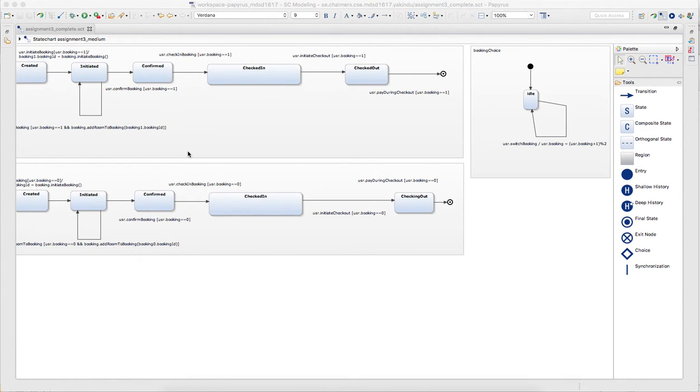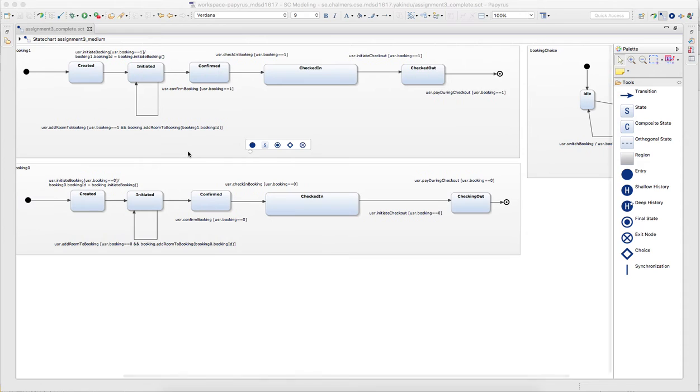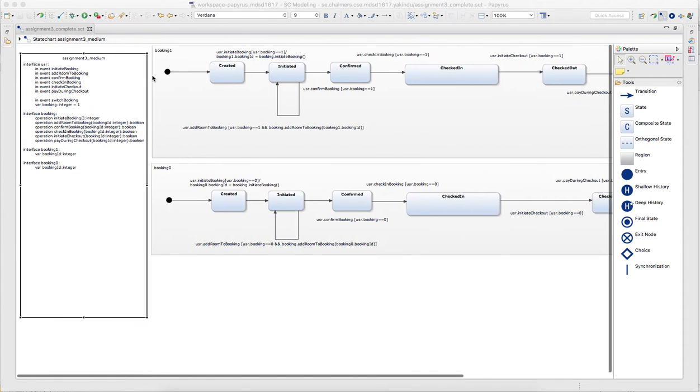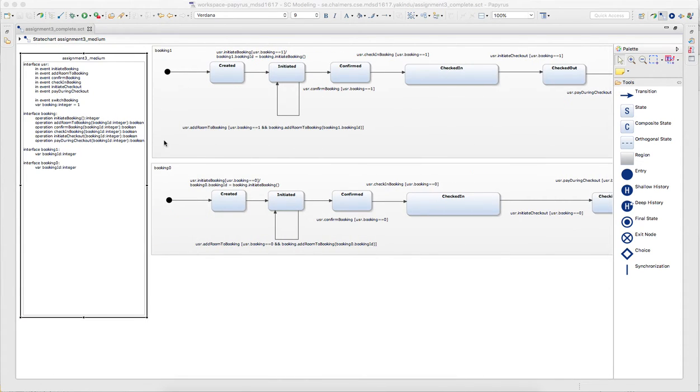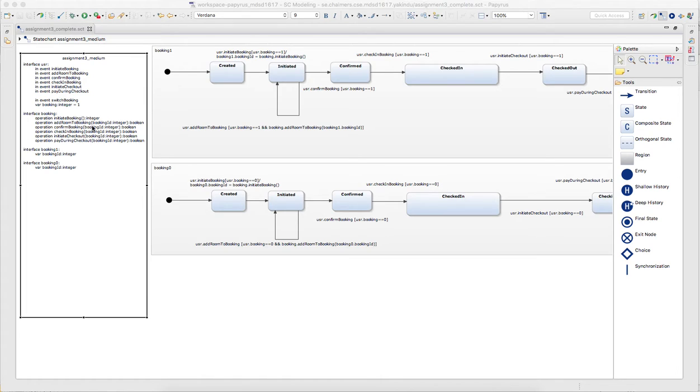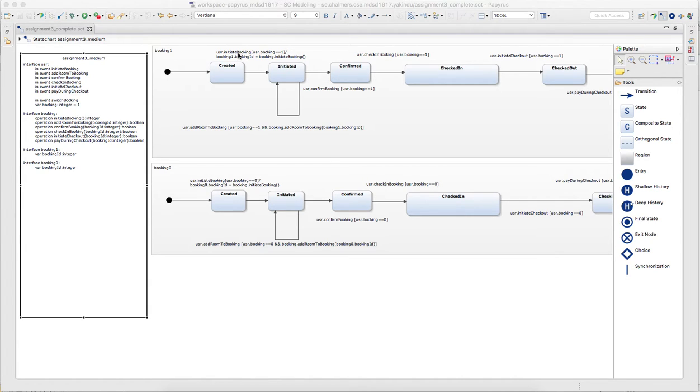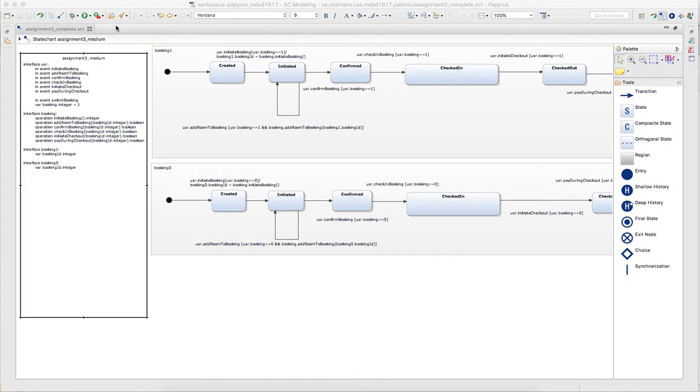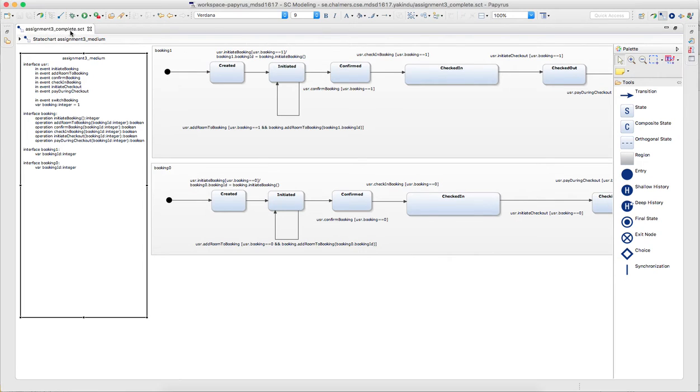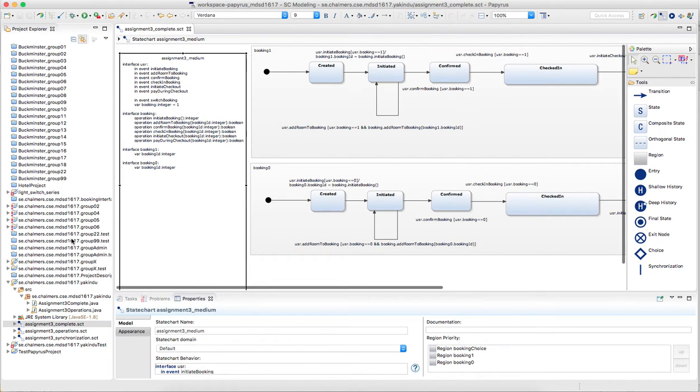The thing that is here already defined is runnable because there are no arrows missing. The other thing here is there are a number of operations defined but only two of them are so far implemented. So the initiate booking is implemented which basically returns a booking ID and the add room to booking is also implemented which returns true or false depending on whether there are still free rooms.